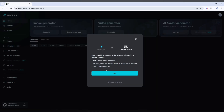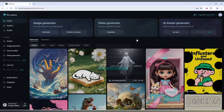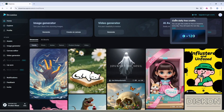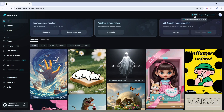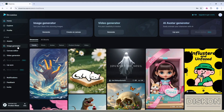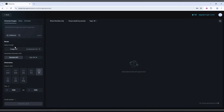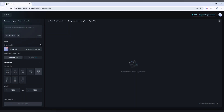Now we're at the homepage. There's a pop-up showing we have 120 credits expiring within 24 hours — after 24 hours it will refresh itself. On the homepage you can see options like Explore, Profile, Assets, Image Generation, Canvas, and Video Generation. We're going to use the Image Generation option.